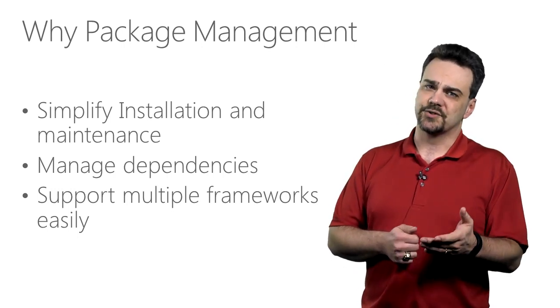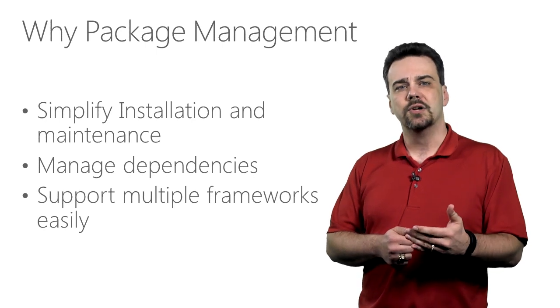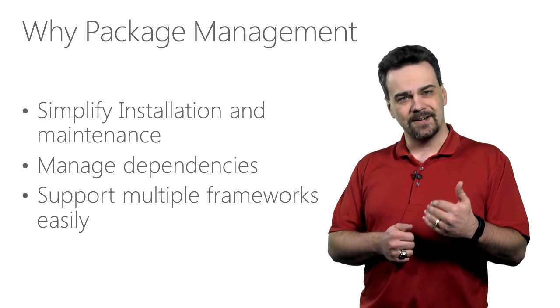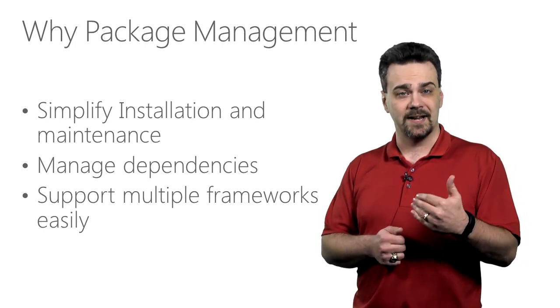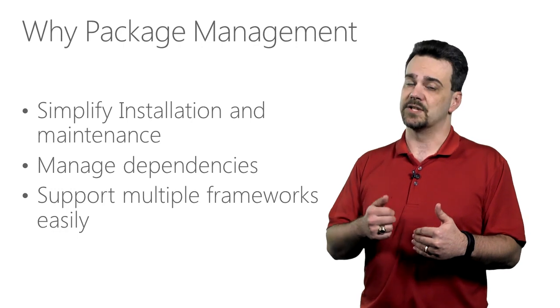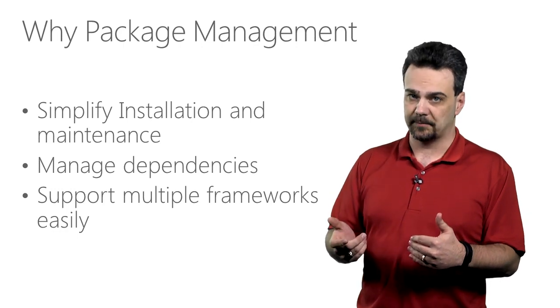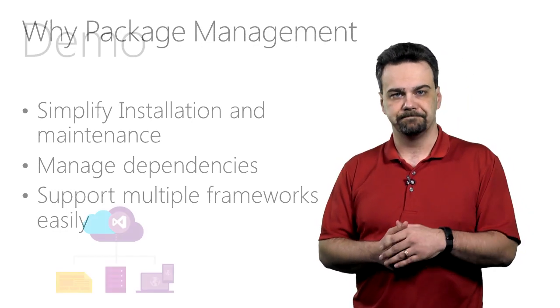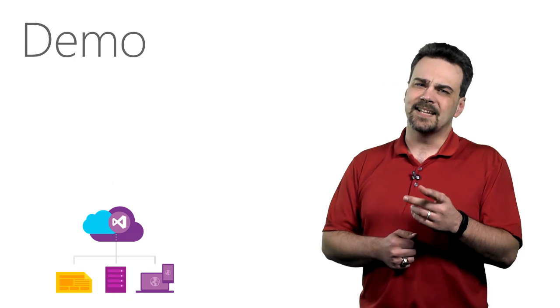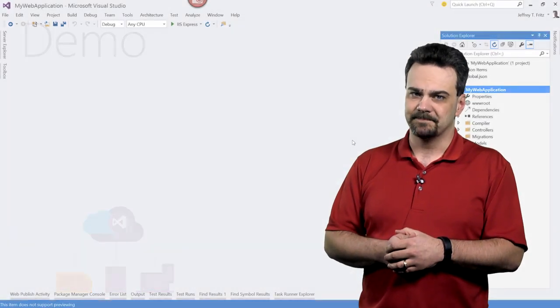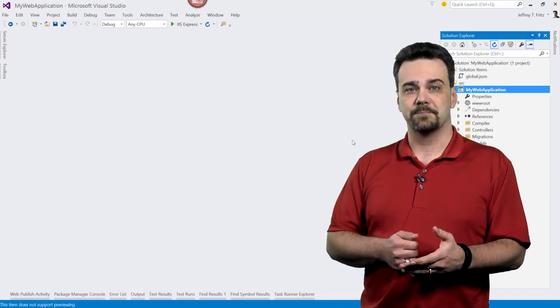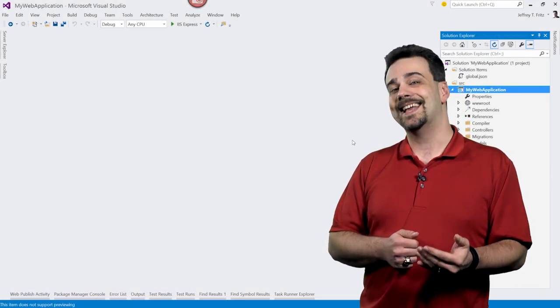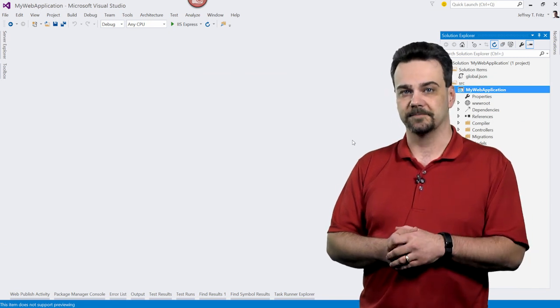In our Azure storage example, that package will use the network differently if it is communicating from a .NET framework application, an ASP.NET core application, or a Windows Phone application. Let's take a look at Visual Studio 2015, and see how we can start working with packages in an ASP.NET 5 application.